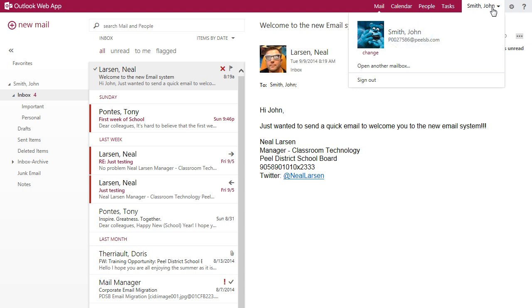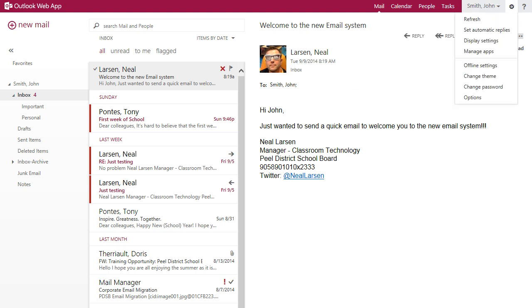Additional options can be found by clicking the cog in the top right corner of the screen. Here you can set your out of office message, configure display settings, or click options to configure things like your signature or default font type.